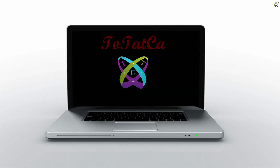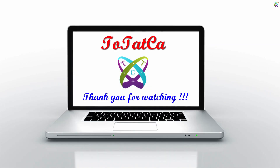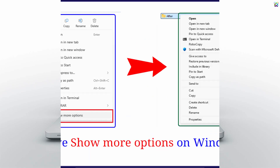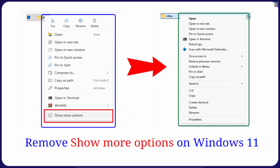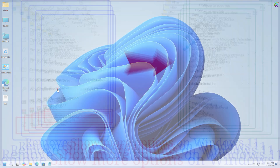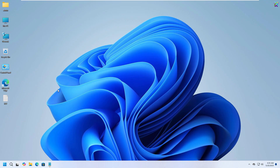Hi everyone! In this video, I'll show you a quick and useful trick on Windows 11 – how to remove the Show More Options entry from the right-click context menu. After doing this, you'll get the full classic menu instantly, just like in Windows 10.